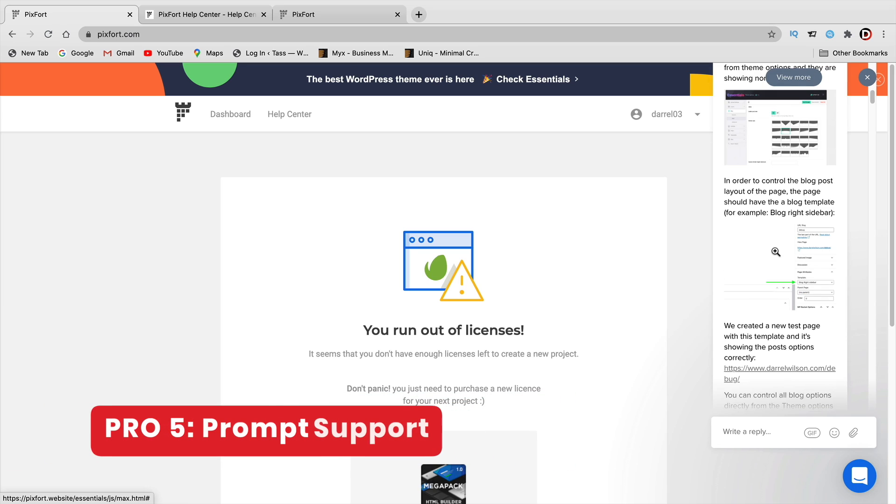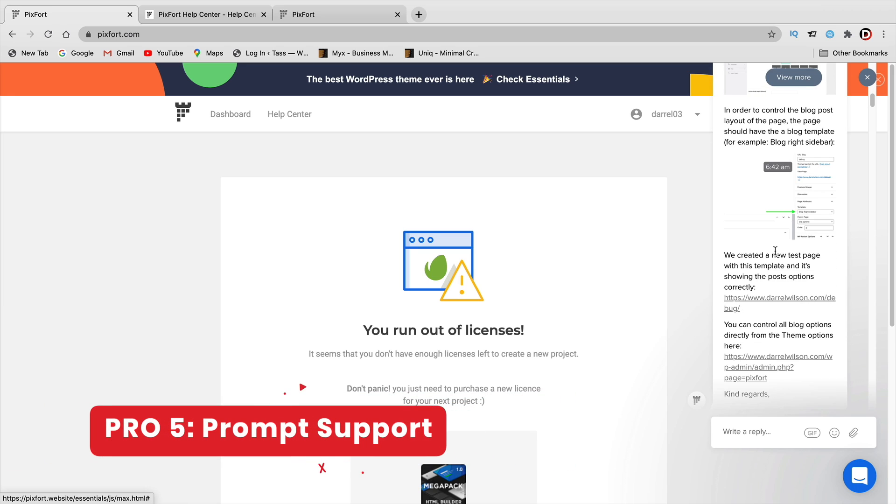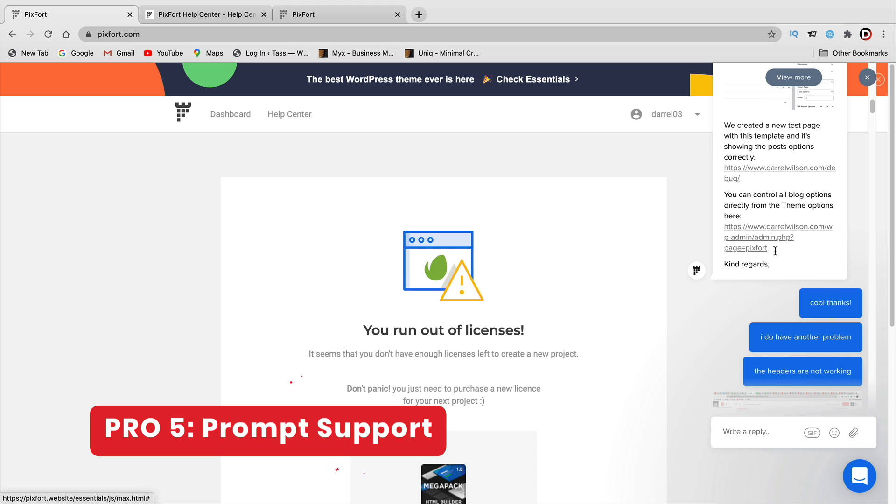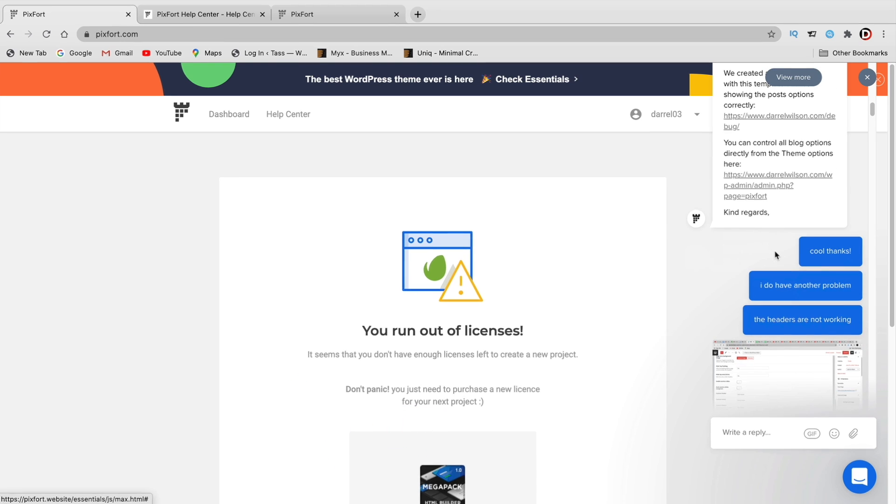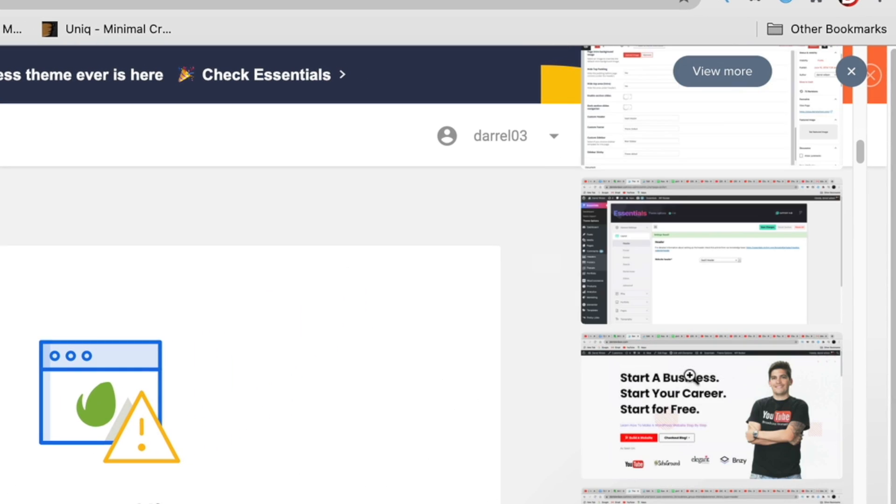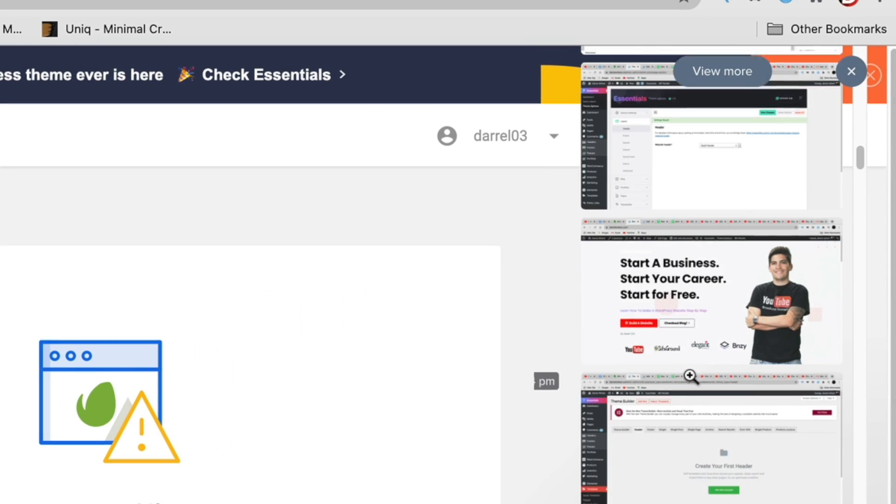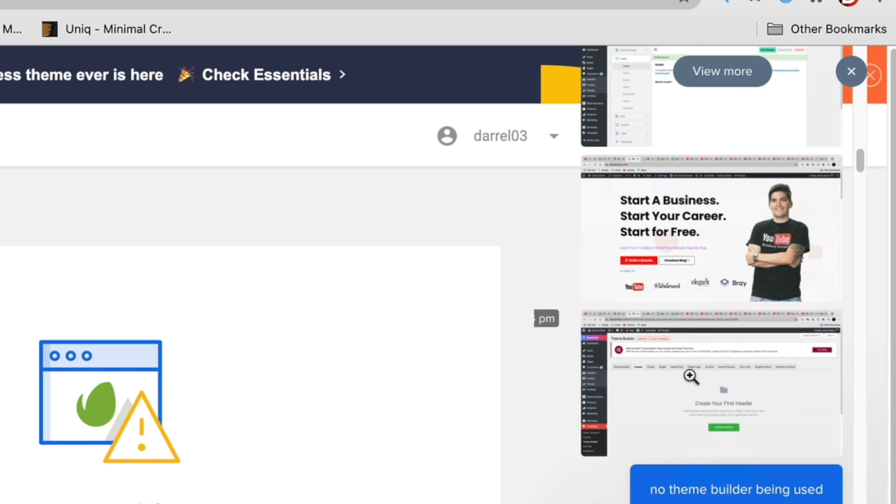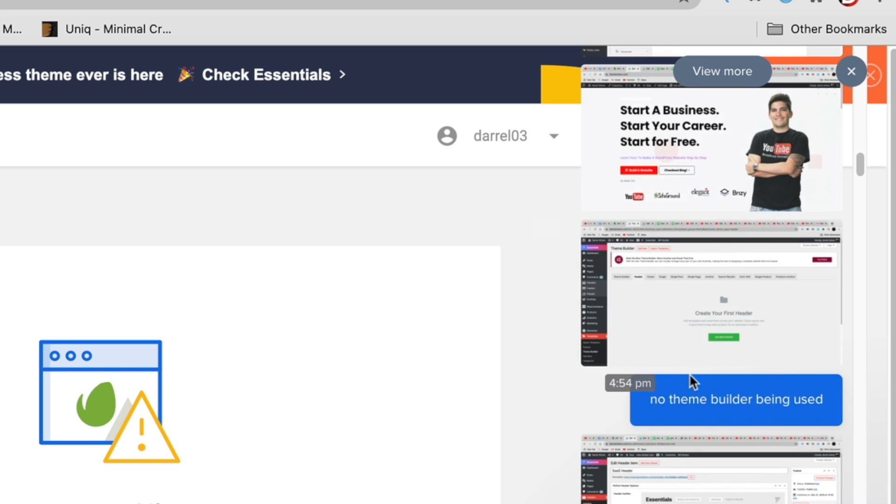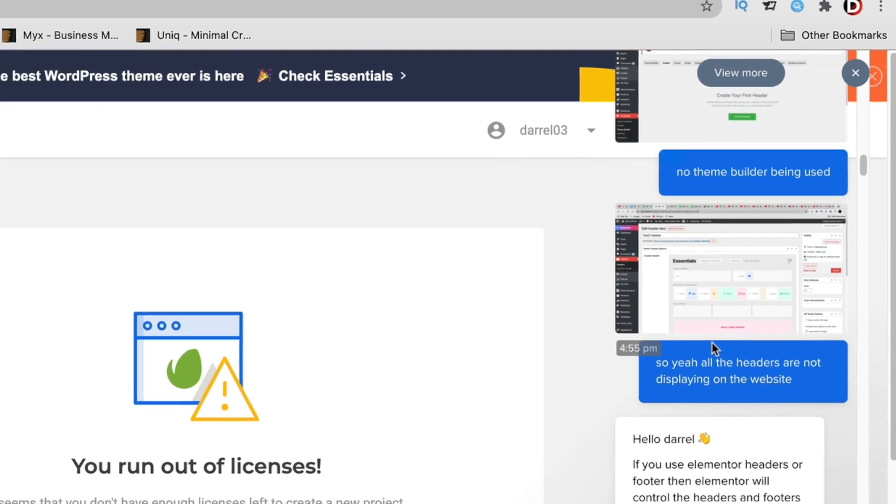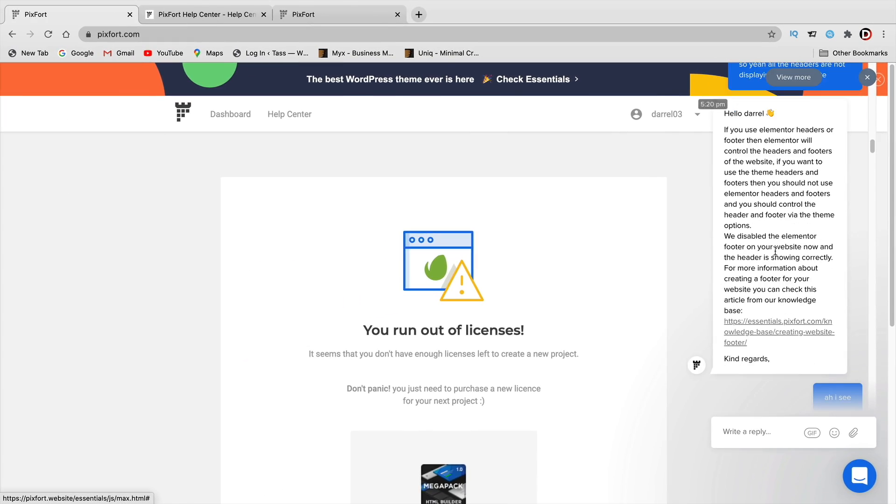Number five: great support. I will admit the theme does have a learning curve. It took me about three days to fully understand all aspects of the theme, but the developers did help me out every step of the way. They were prompt and very helpful.